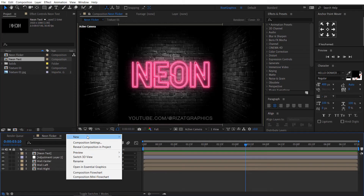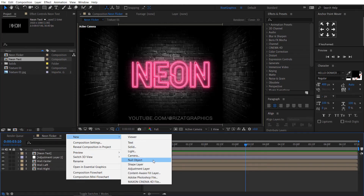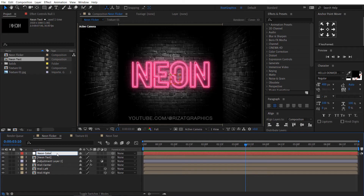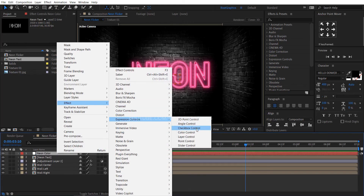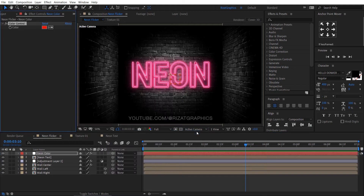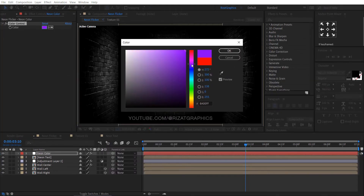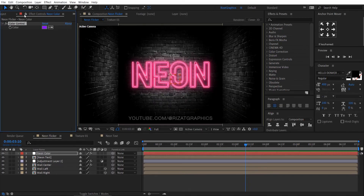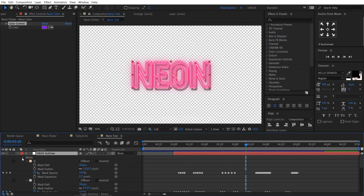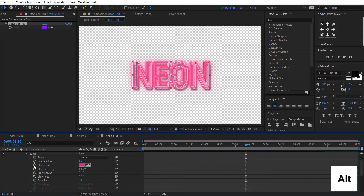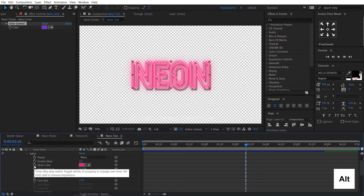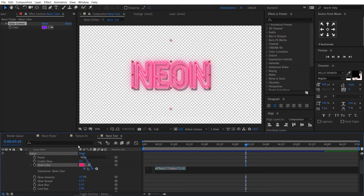Right click here and create a null object. Rename it to Neon Color. Right click on it, then Effect, then Expression Controls, and choose Color Control. You can choose any color you want. Lock the effect controls. Go to the Neon Text composition, go under the Saber properties, hold the Alt key and click the glow color stopwatch icon to add an expression. Drag the pick whip to the color control.